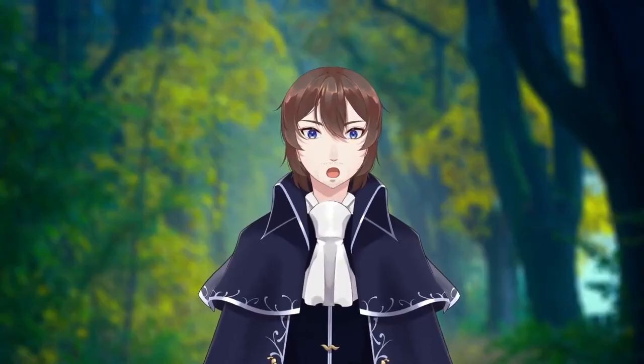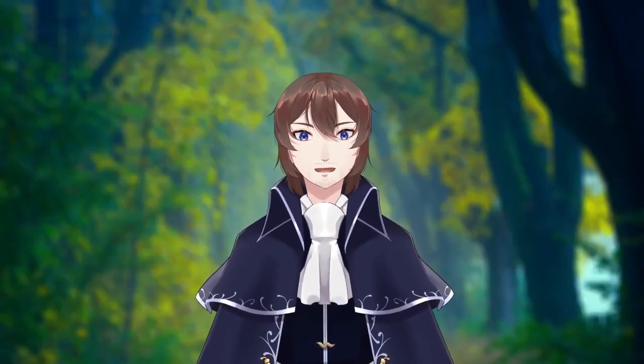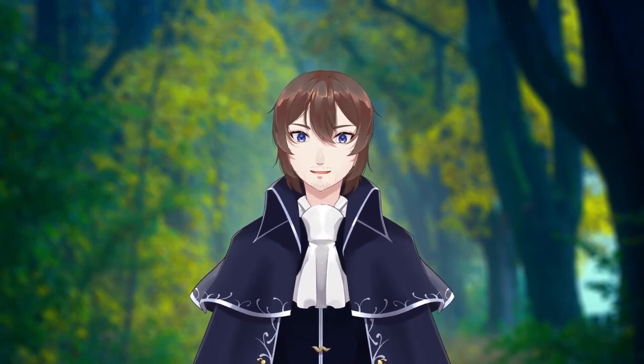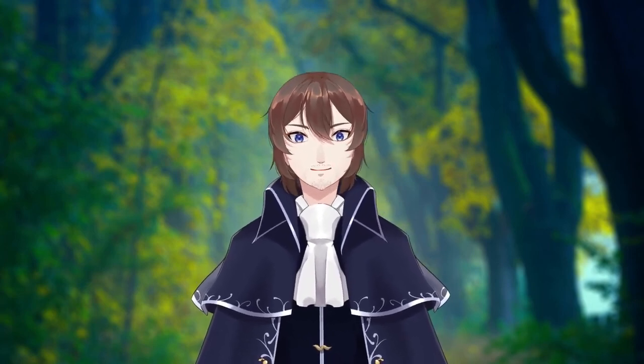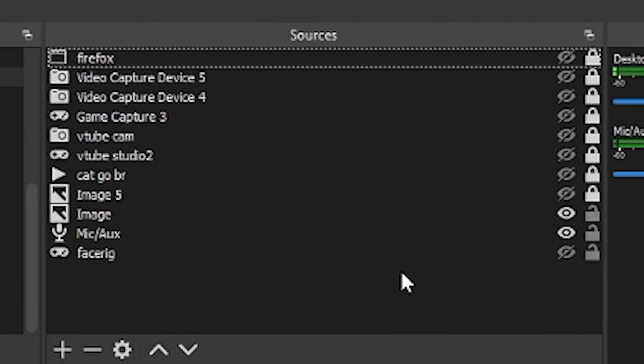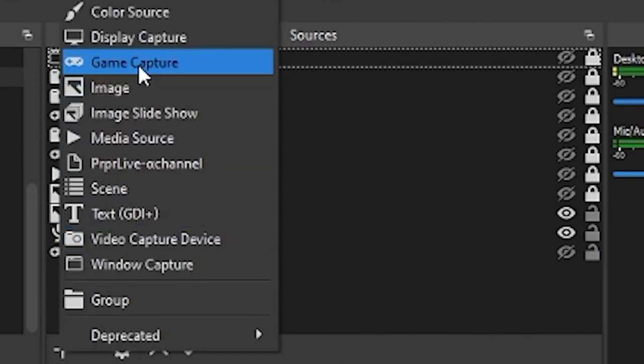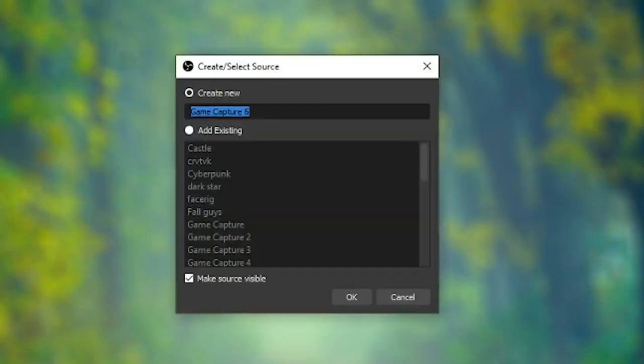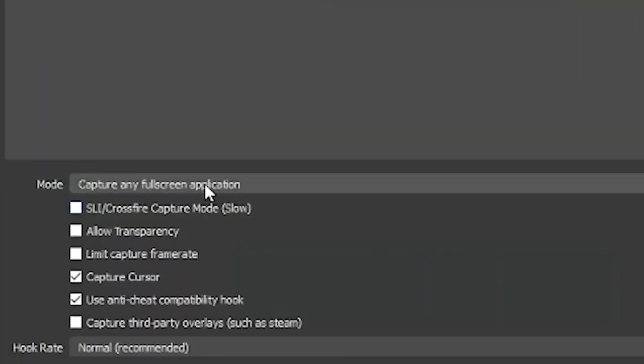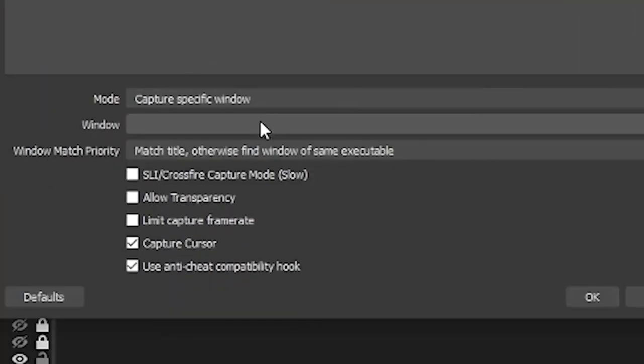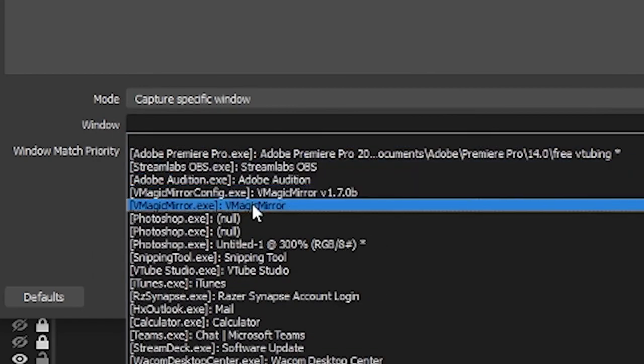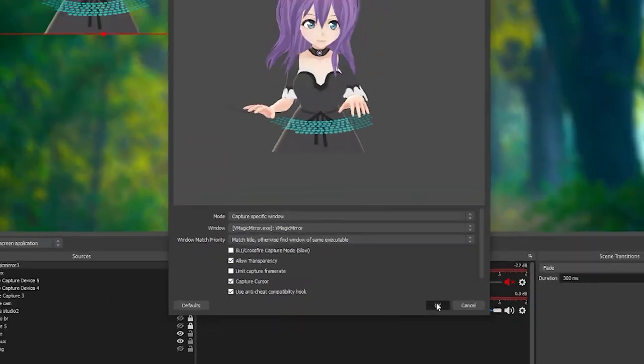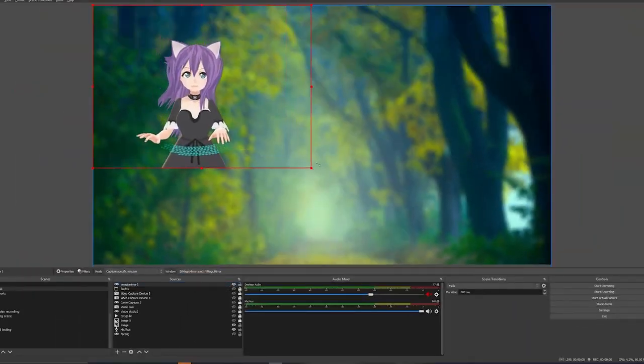Now that we've got our model all set up, let's put it into your streaming software. For this, I'll be showing off OBS, which is also free to download. You're going to go to Scenes, click the plus sign, go to Game Capture, name it what you want, then change the mode to specific window, find vmagicmirror.exe, and then select Allow Transparency. Remember to turn transparency on in vmagic mirror.